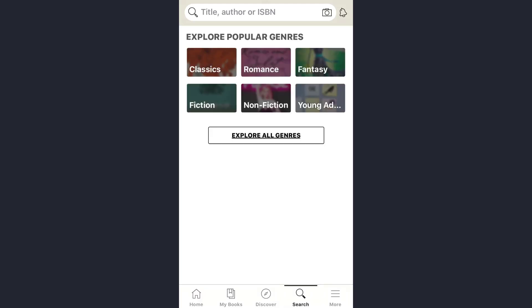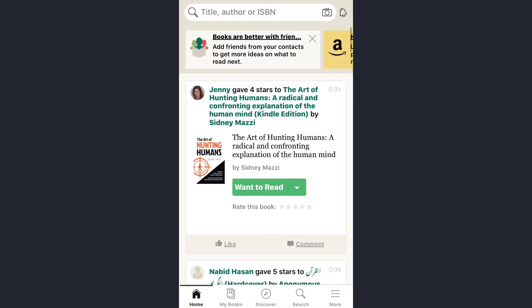Tap on the search icon, type the name of the book according to the genre, then add it. Or you can simply tap on the 'Want to Read' option and that will also be displayed on your list.